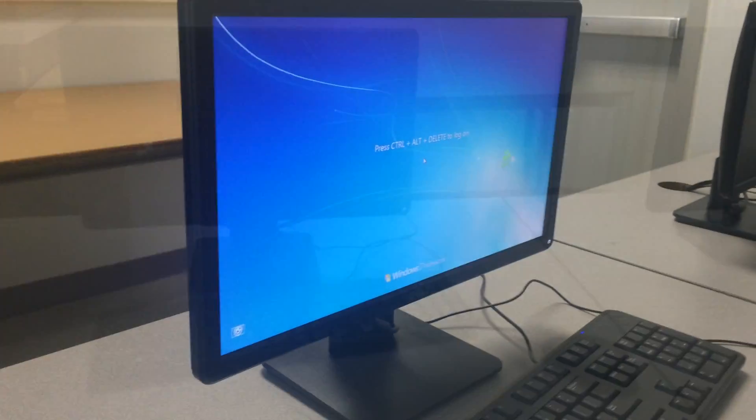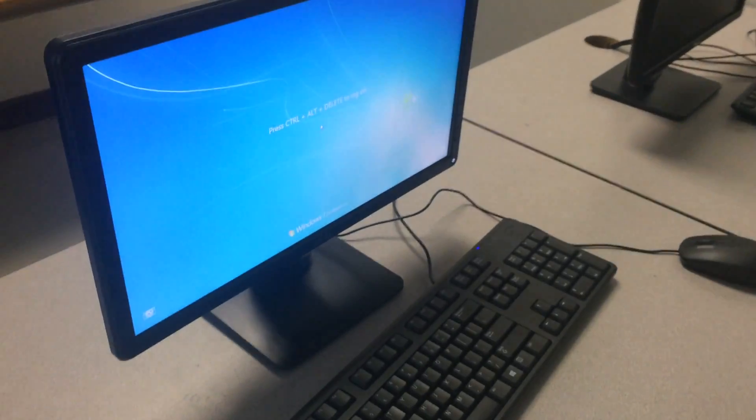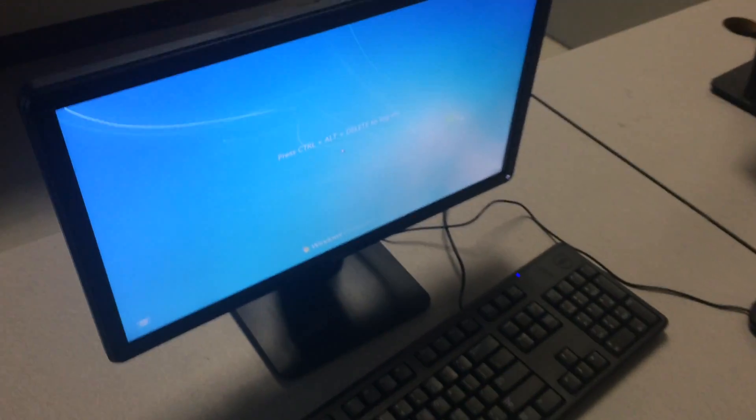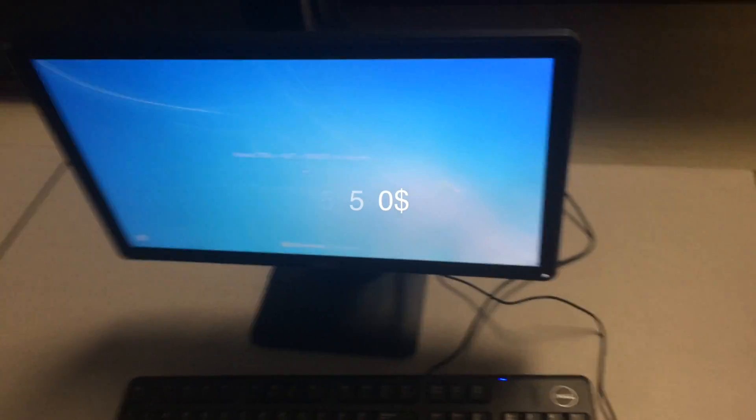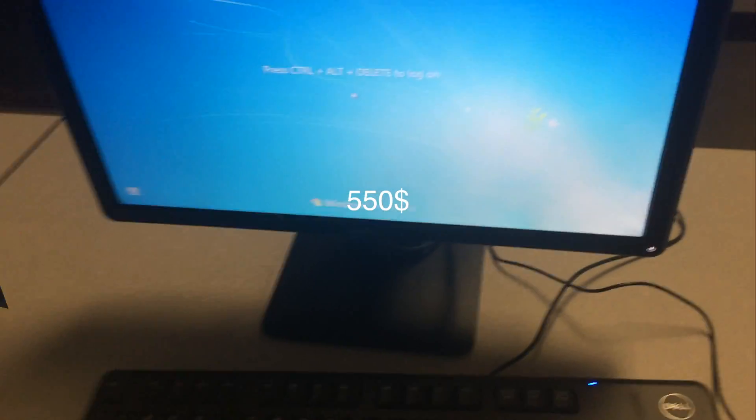465GB of storage, an optical drive with a monitor or screen size of 15.6, no video card, no sound card. Other accessories include a keyboard and a mouse and it costs $550.